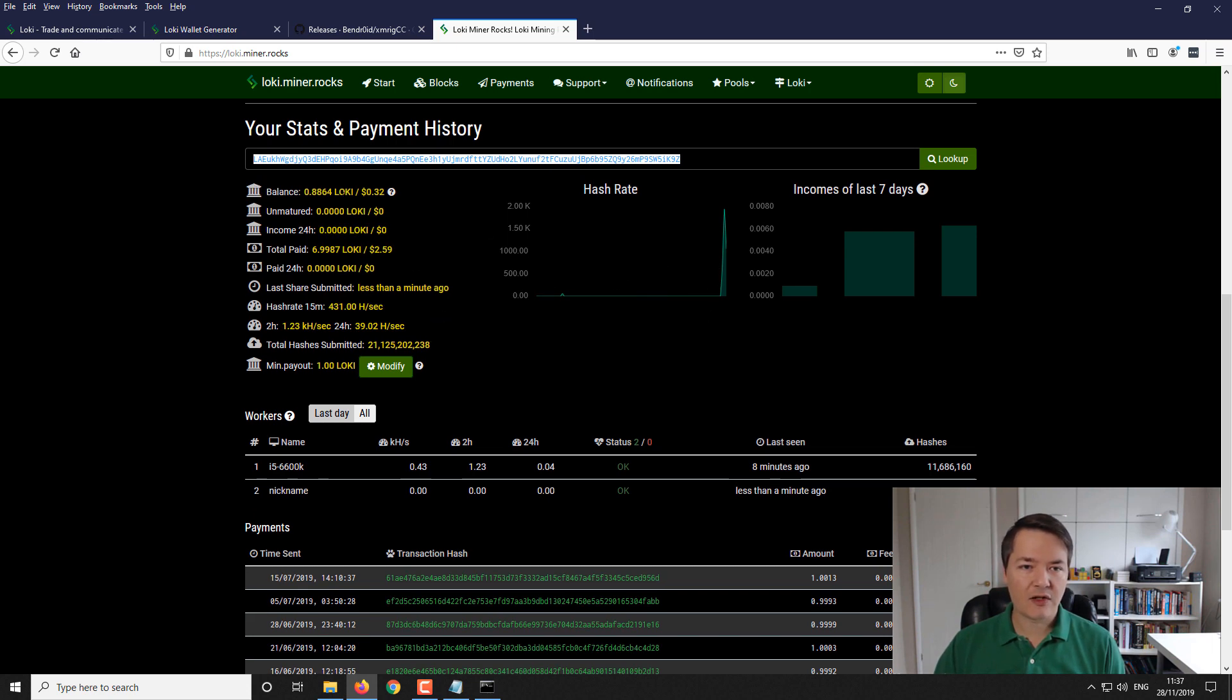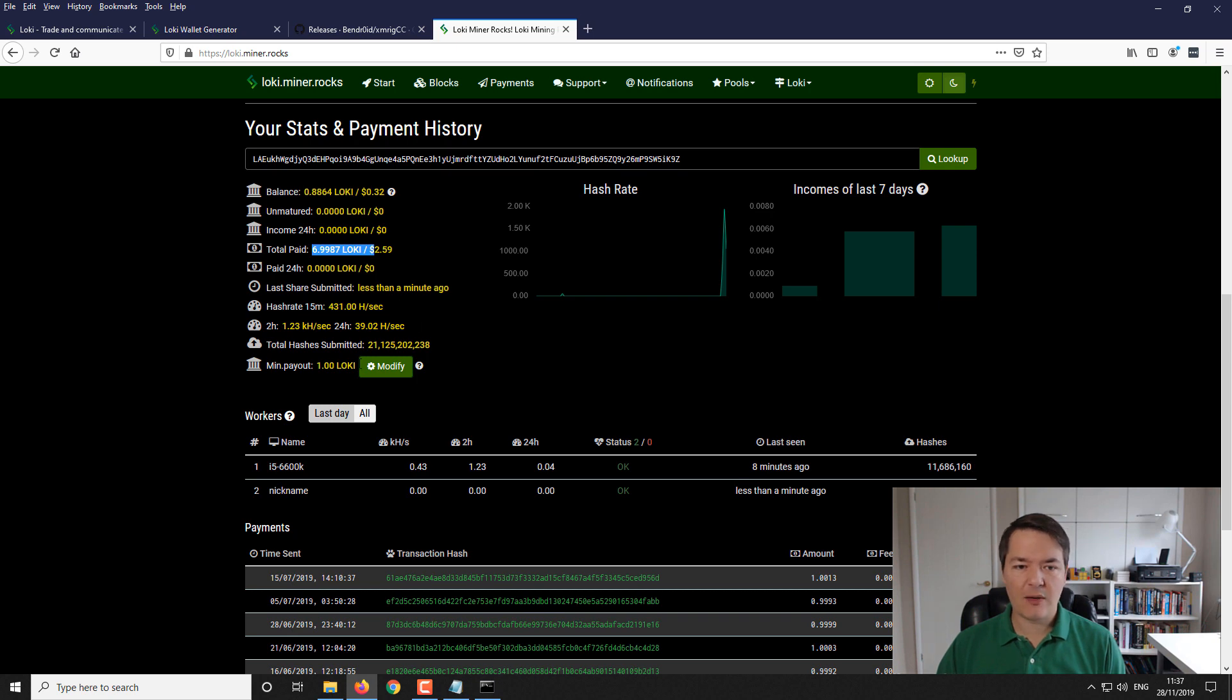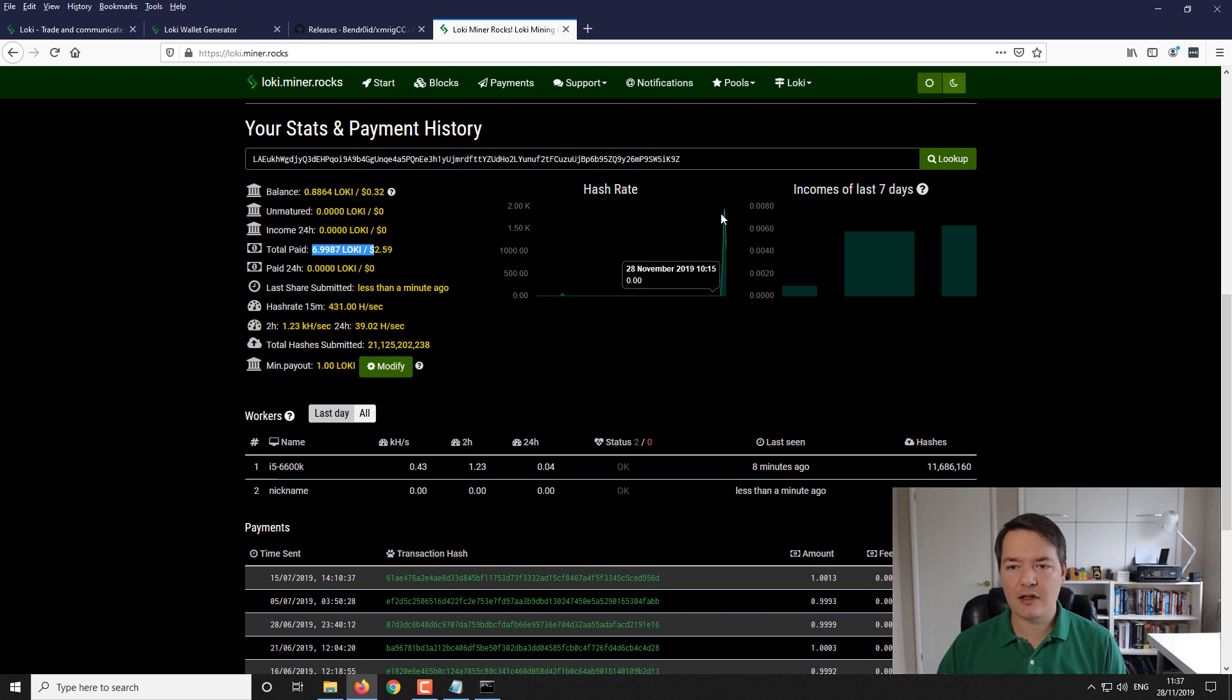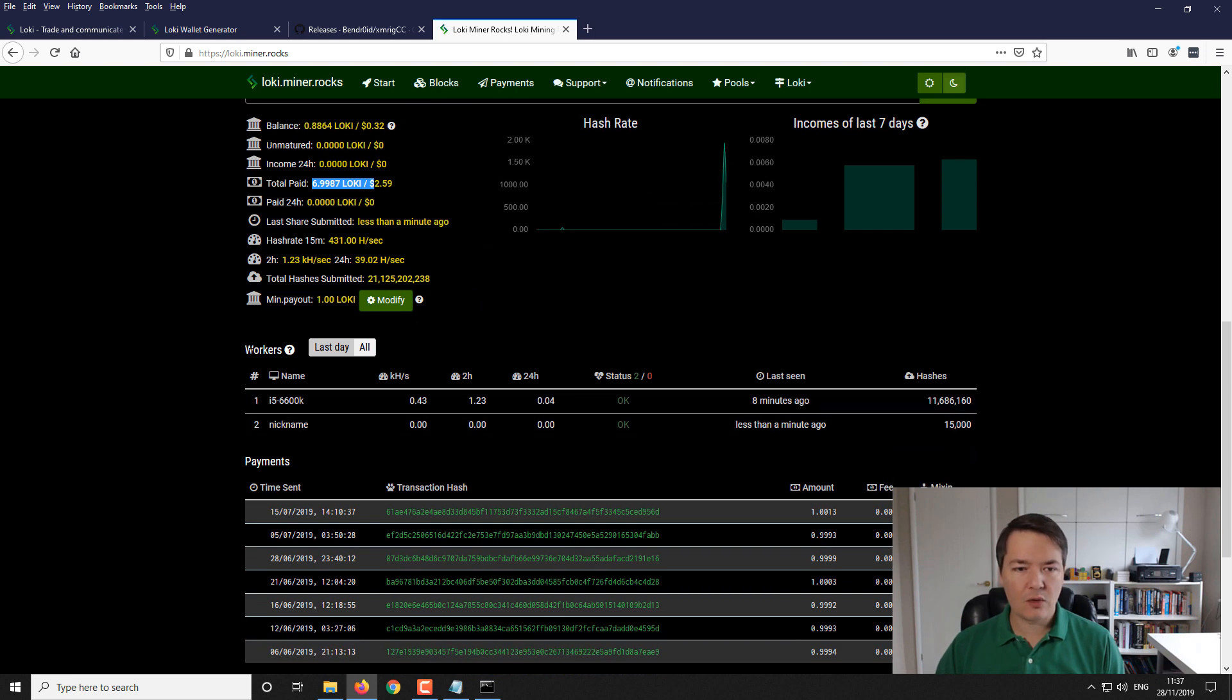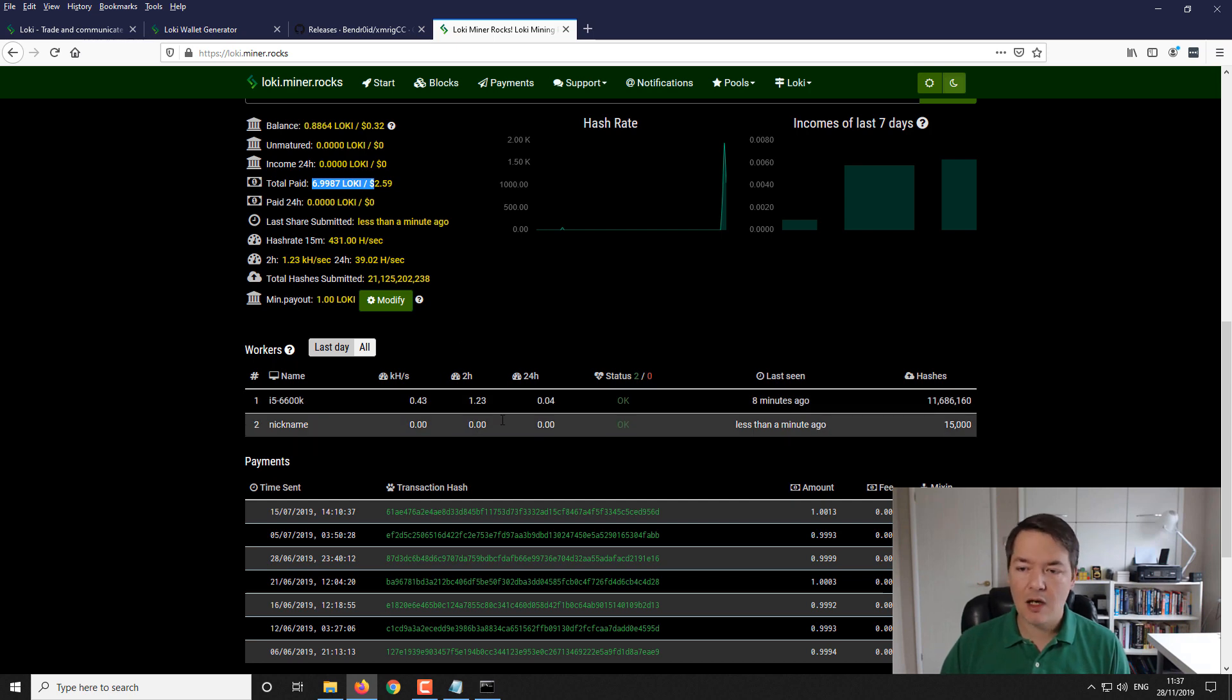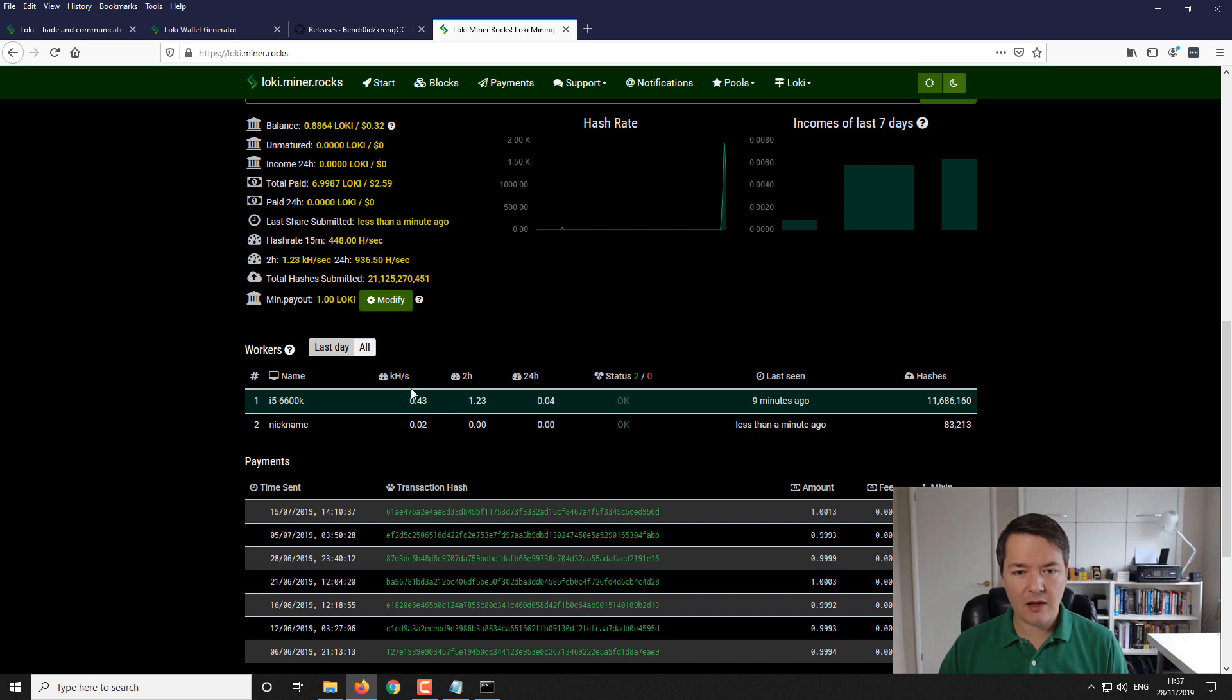And what you'll see is a breakdown of your statistics. So on your left hand side, you'll have your current balance unmatured, which is basically pending to be then added to your balance and total paid, paid in the last 24 hours and various other information. On this kind of this central box here in the middle, you've got your current sort of hash rate. So further down, you'll see your workers.